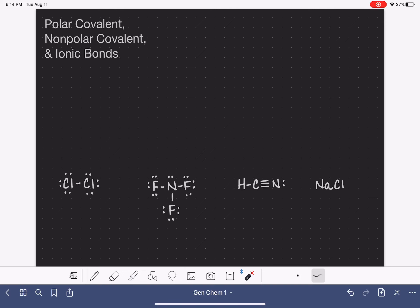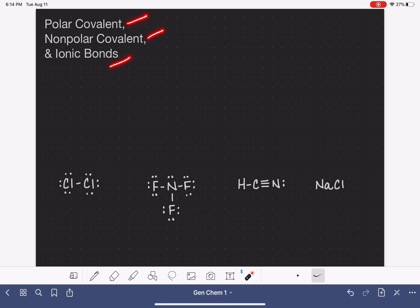In molecules and in ionic compounds, the atoms are held together with bonds. Bonds can be classified as one of three types: polar covalent, non-polar covalent, or ionic.